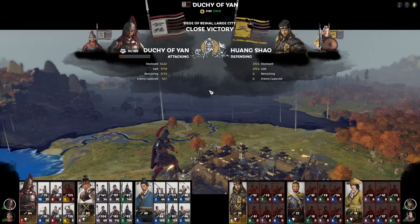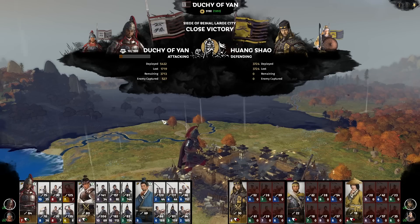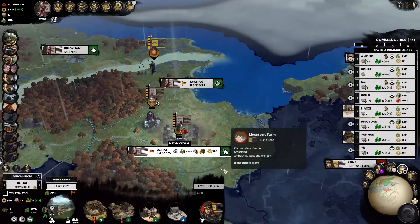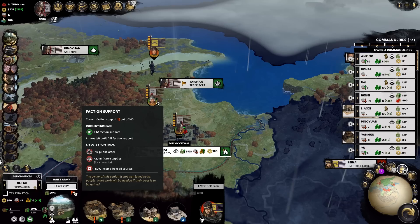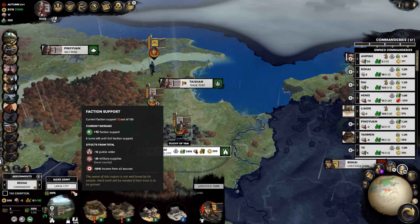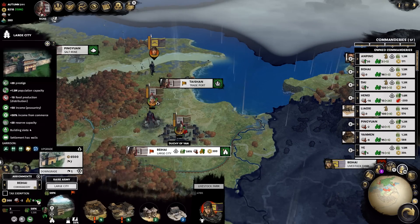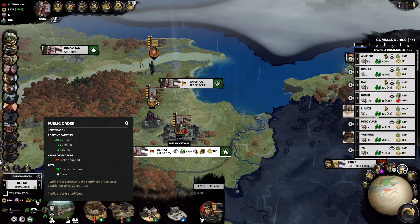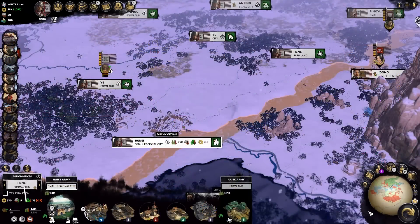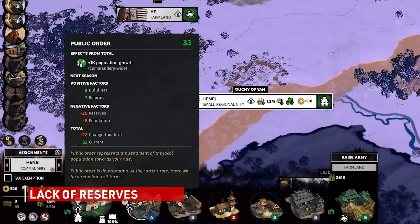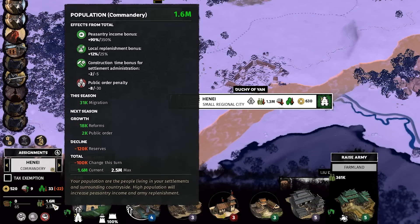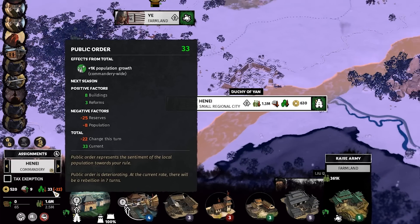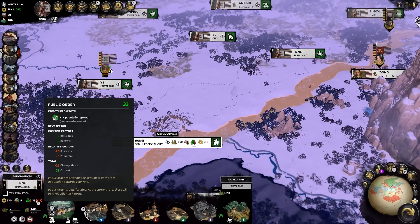Faction support is one of the more immediate effects you'll see on the campaign map when expanding. Taking a settlement will generate initial negative public order until the locals have accustomed themselves to your faction. This is a way to somewhat force your armies to hang around the region you just captured for a few turns, which will speed up positive public order before you move on to more conquering. Much like a depletion in reserves causes mass population drops, public order will also take a massive hit once reserves run out. Keeping your food production in check will ensure you never run out of reserves and hopefully never see that minus 25 public order hit.